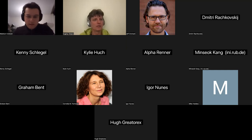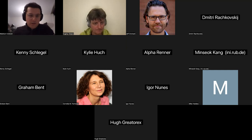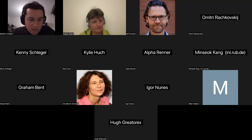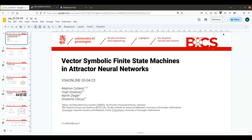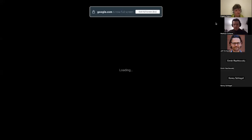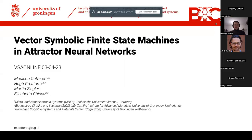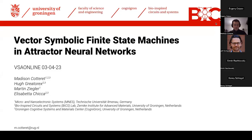Madison, the floor is yours, please. Thank you very much. We did check the tech — let's give it a go. Do you see my first slide in full screen? Yes. Beautiful.